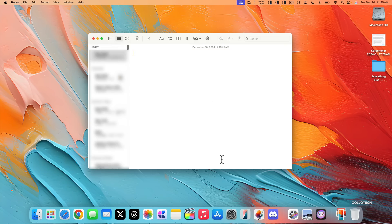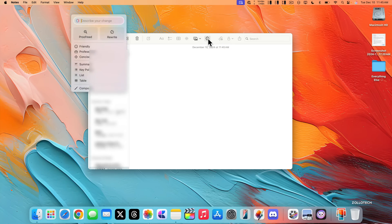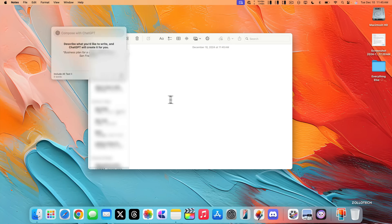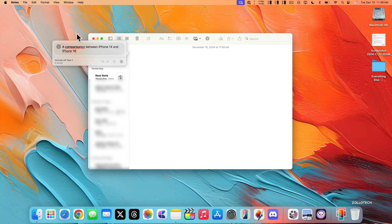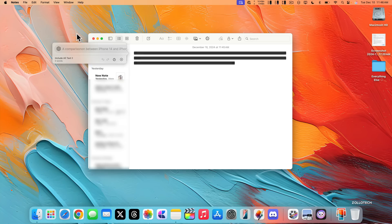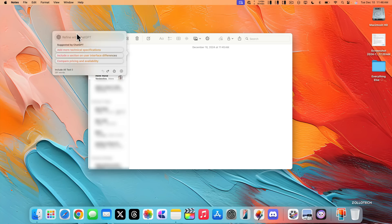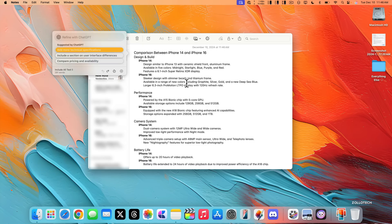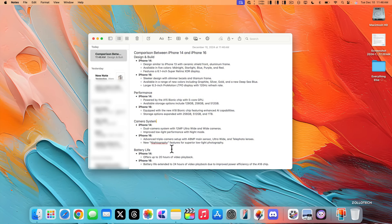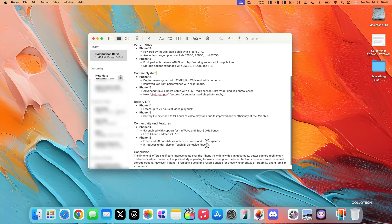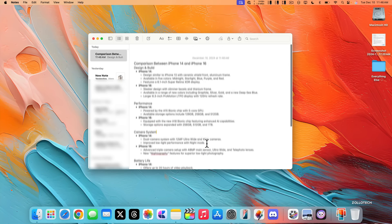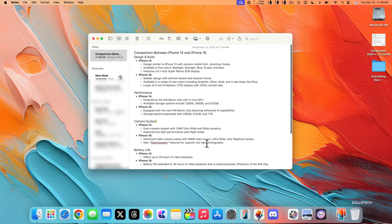If we open up a new one, we can then go in and maybe click this icon here again and compose something entirely new, a comparison between iPhone 14 and iPhone 16. And then it will go out, get the information, but you may have to check this information to make sure it's accurate. So there we go. It says design and build performance, camera system, battery life, and then it compares them. So you can see all of that information here, which as long as this is accurate, should make life a lot easier.